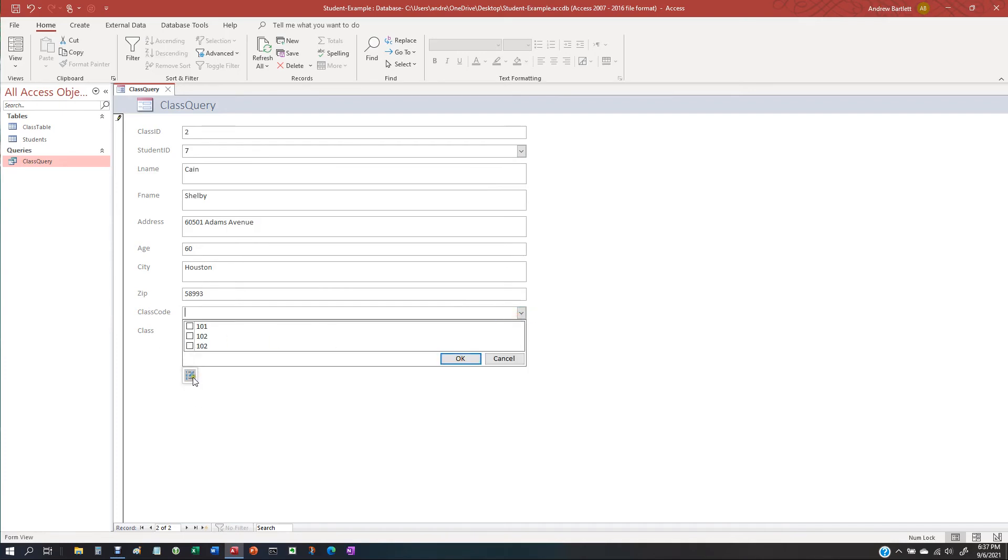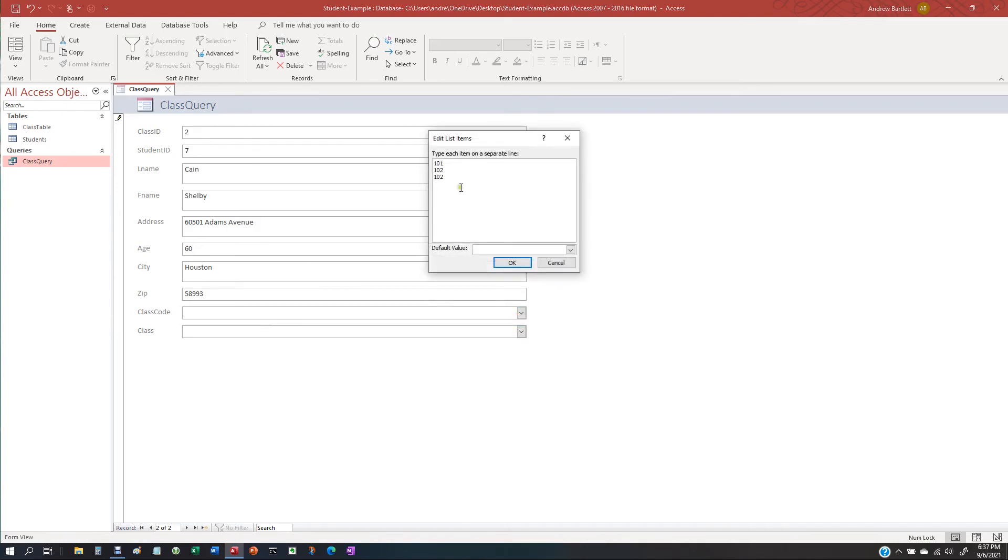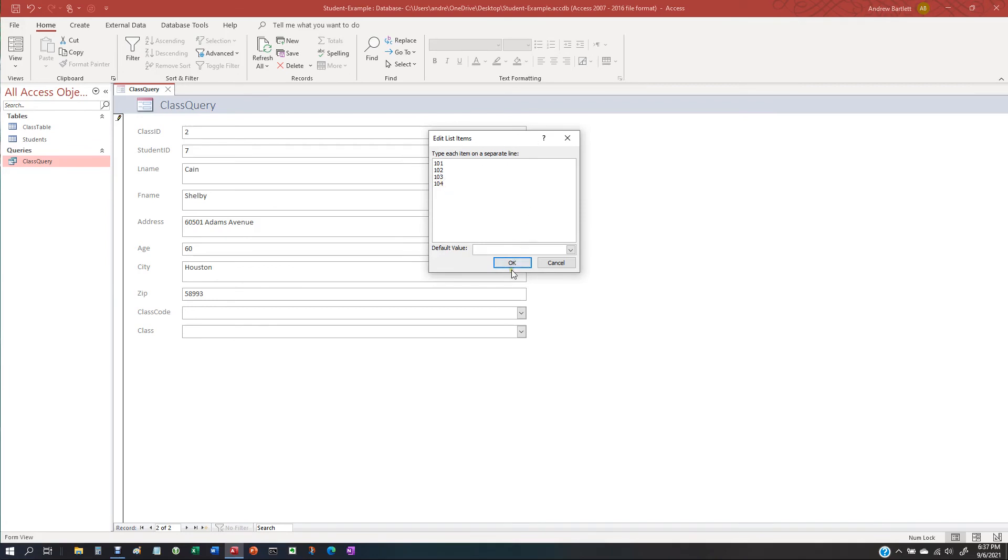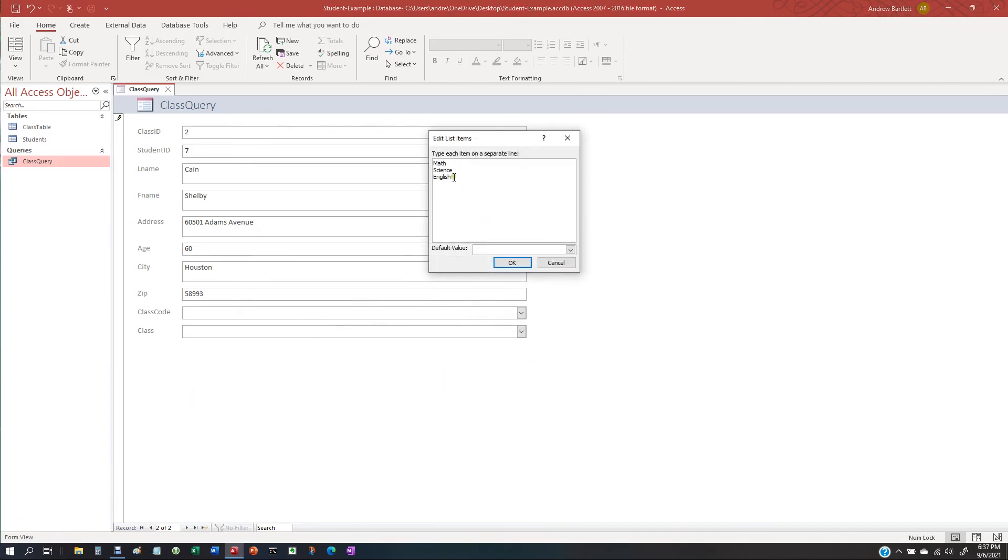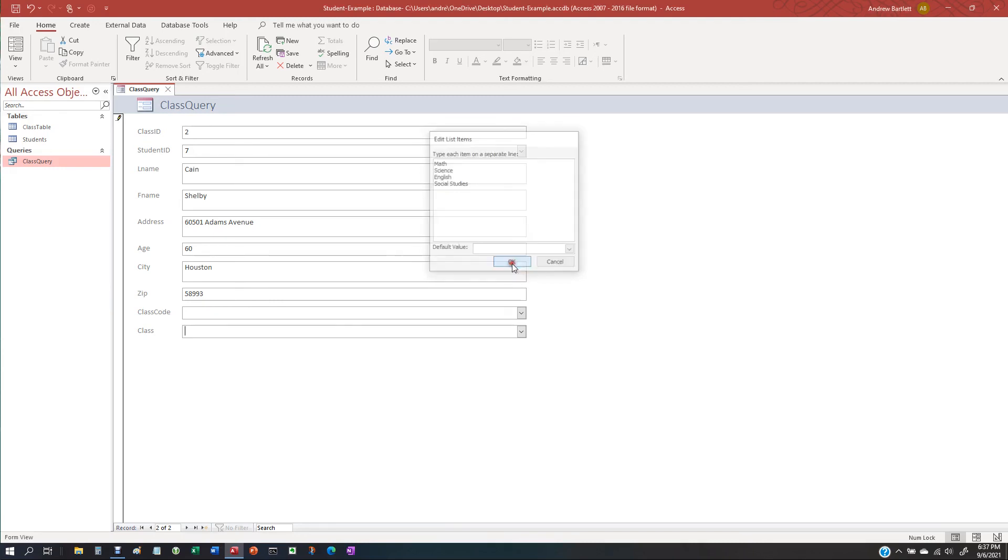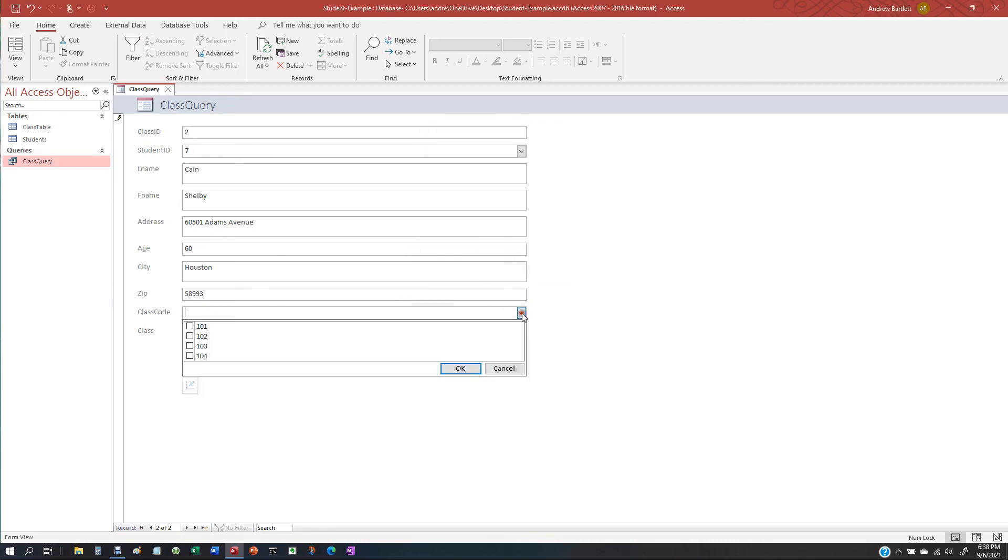Class code. See, you could change these. Let's say 103. Oops. Wait. So, 104. Class. Let's say another class. Social Studies. So, the new one is going to be 104 and social studies.